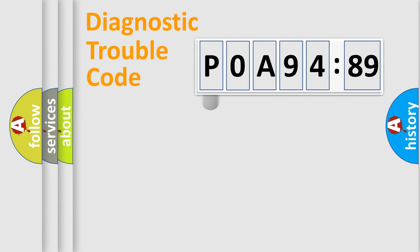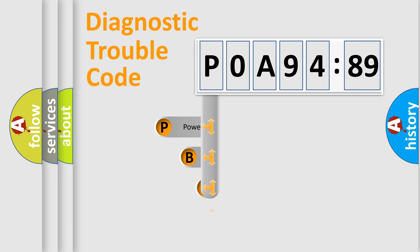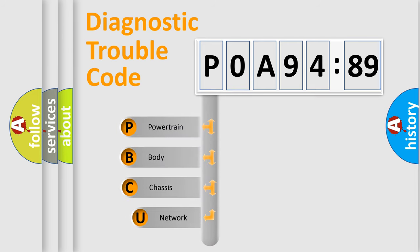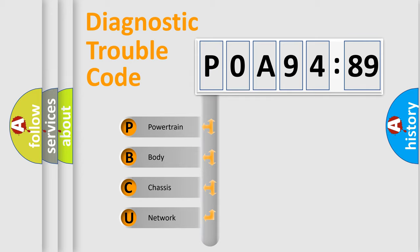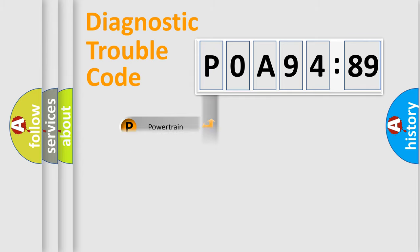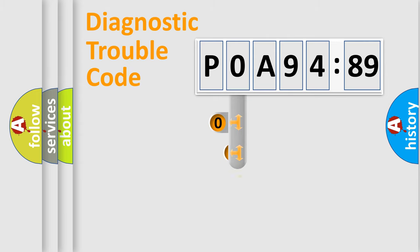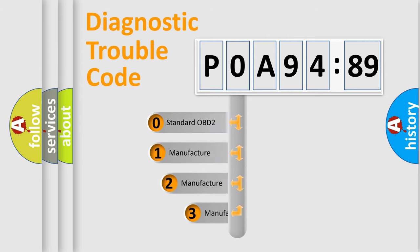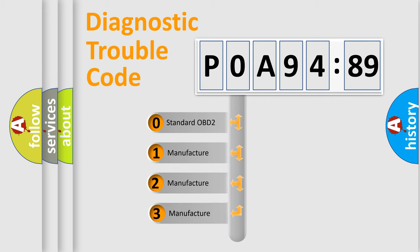First, let's look at the history of diagnostic fault code composition according to the OBD2 protocol, which is unified for all automakers since 2000. We divide the electric system of automobiles into four basic units: Powertrain, Body, Chassis, Network. This distribution is defined in the first character code.